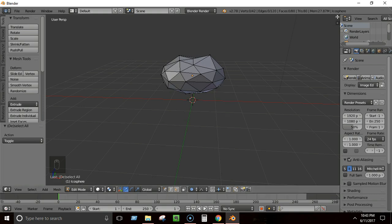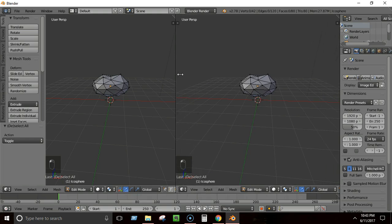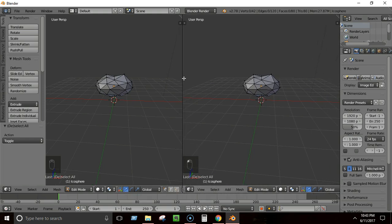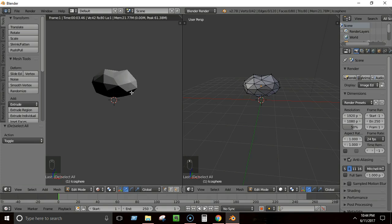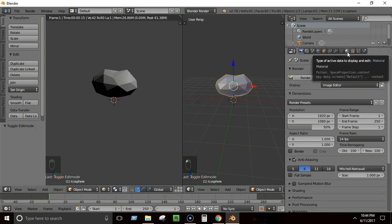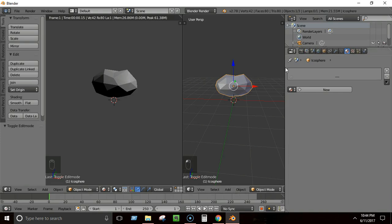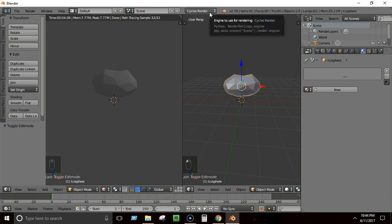Whenever you're applying colors or materials, you always want to see the rendered view. You can access the rendered view from the viewport shading button or press Shift+Z. To see both the 3D view and the rendered view at the same time, drag from a corner to create a new window — set one to rendered view and the other to normal 3D view.